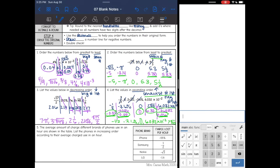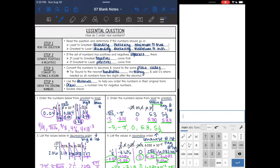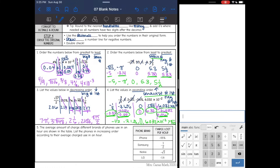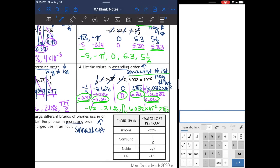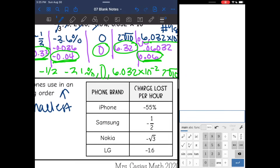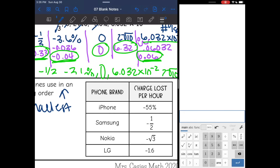Last problem is a word problem, but our same steps still apply. The problem says the average charge different brands of phone use in an hour are shown in a table. List the phones in increasing order according to their average charge used in an hour — so the smallest number comes first. All of the numbers are negative, so I'll put them on a number line to help order them. First, let's convert to decimals: negative 55% is negative 0.55.